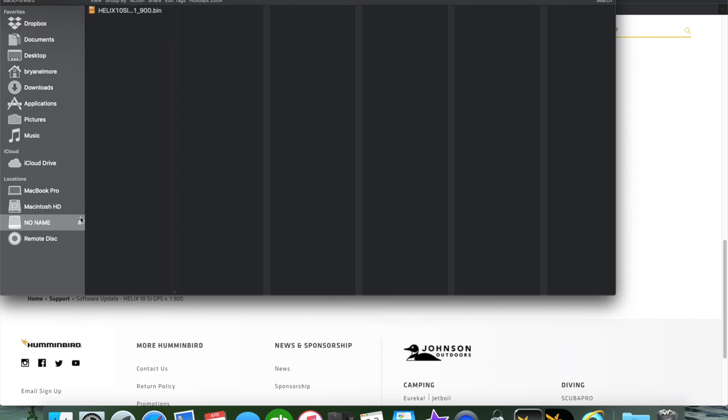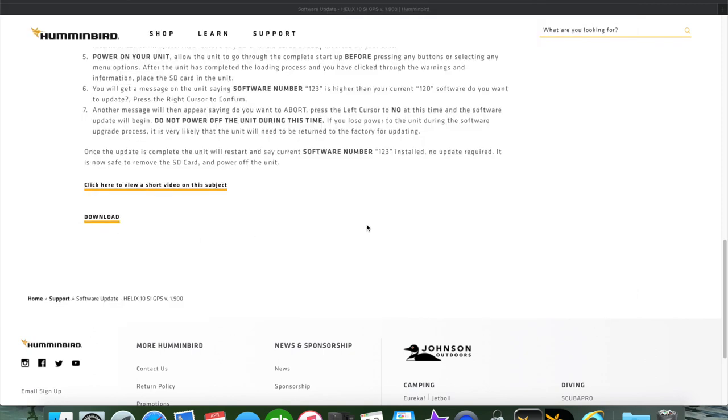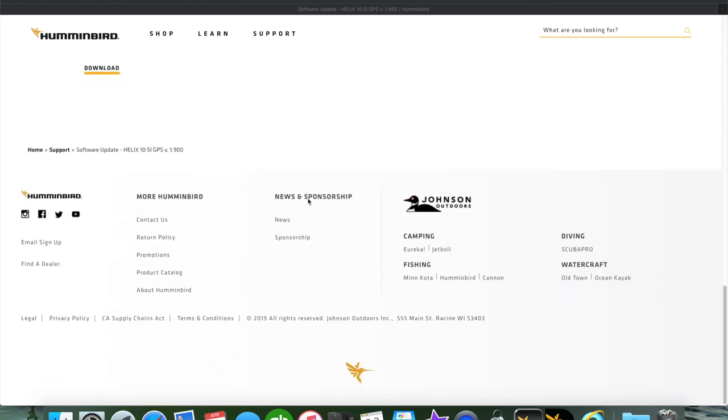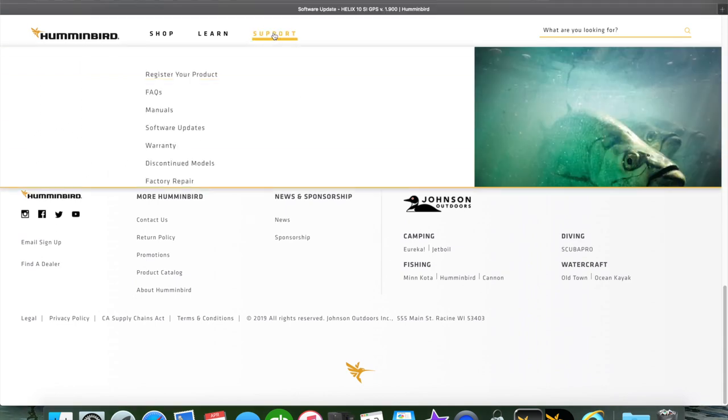We're going to click on no name and you can see it there, it just completed. So now we want to eject the SD card and we'll take it to the unit and I'll show you how to do that in just a minute. But since we are here, I'm going to show you how to do a Solix because it's a little different.